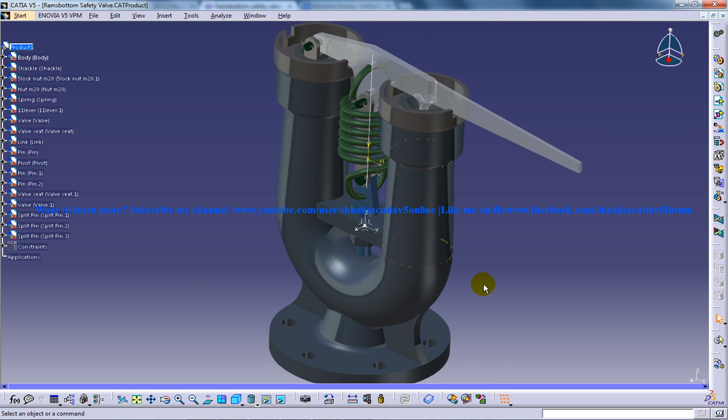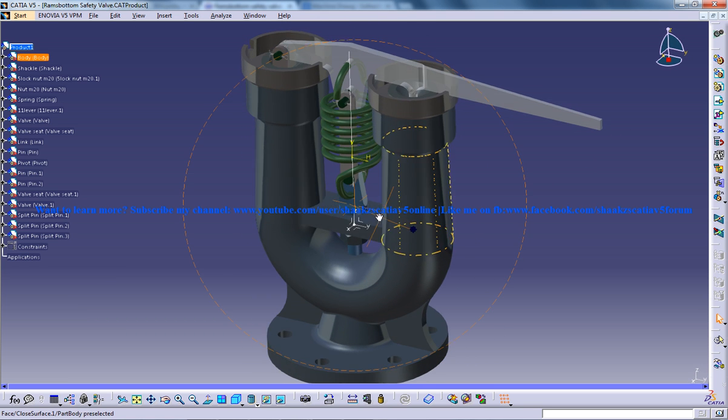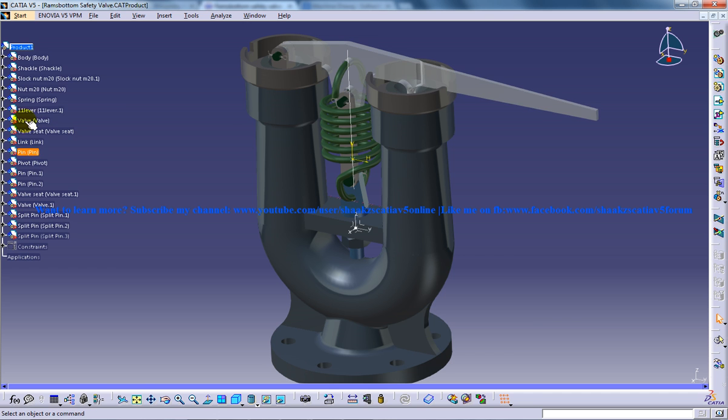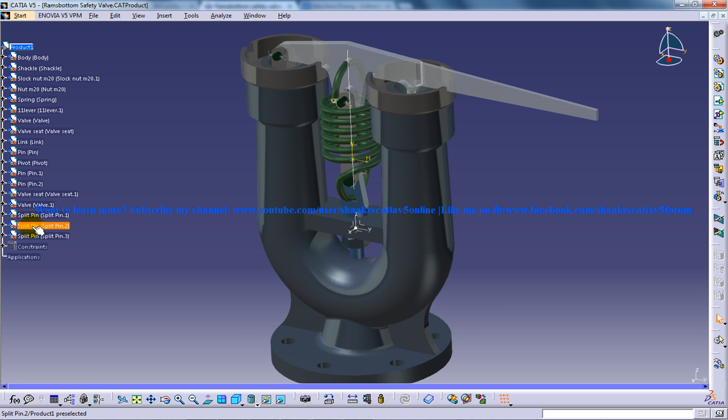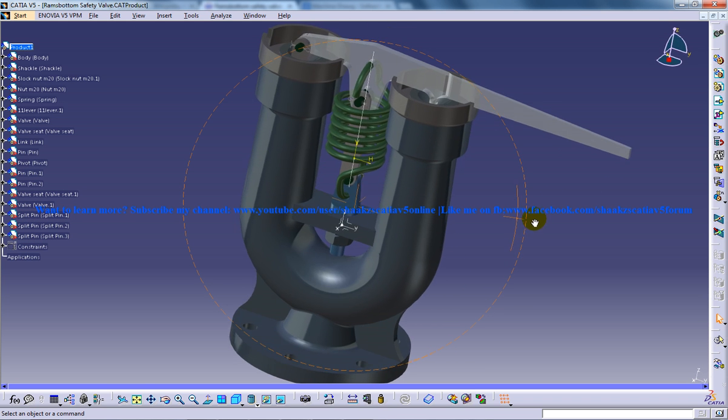Finally for the assembly the assembly design workbench was used. As you can see here under the specification tree all these are the parts which was being used for the assembly. So the main intent